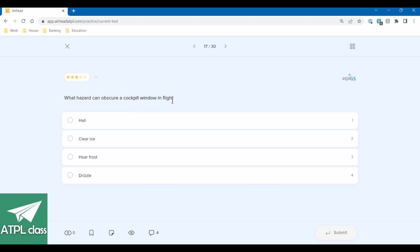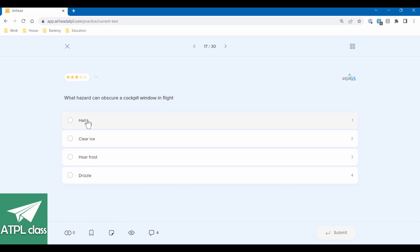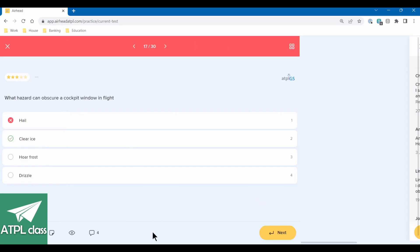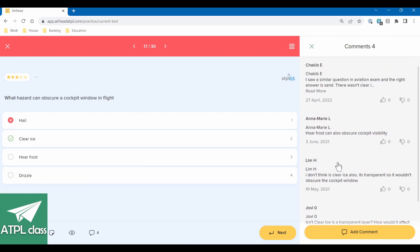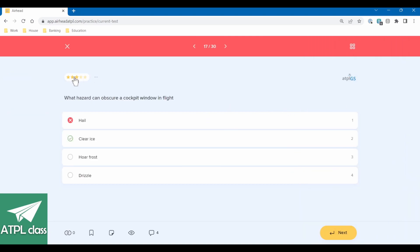What hazard can obscure a cockpit window in flight? The options include clear ice, hoar frost, hail, and drizzle. Hail would probably bounce off, drizzle — unclear. Going with clear ice. But windscreens are heated most of the time, so not a very good question.